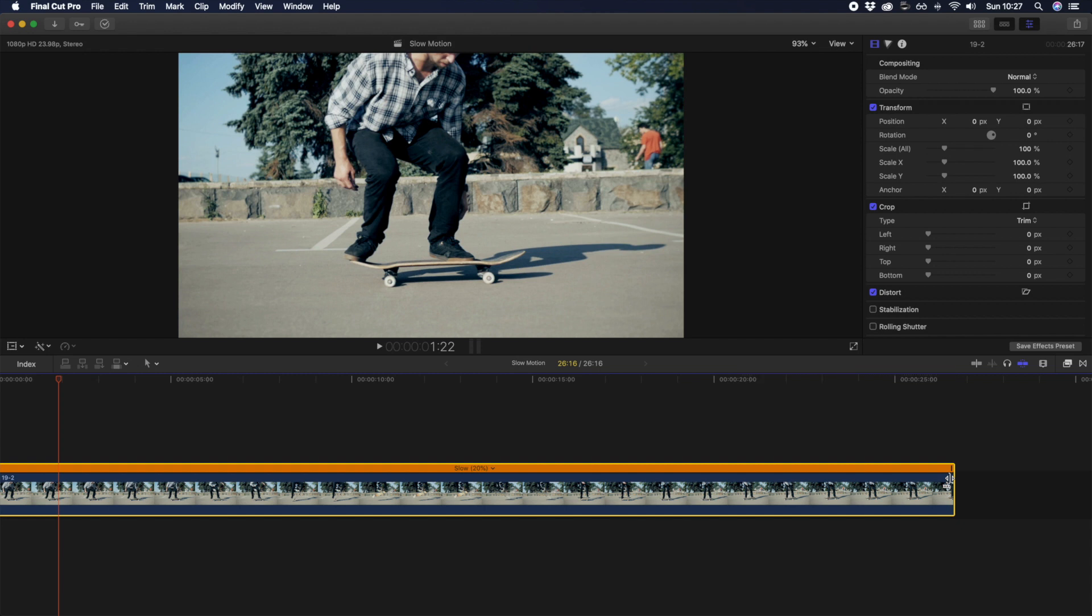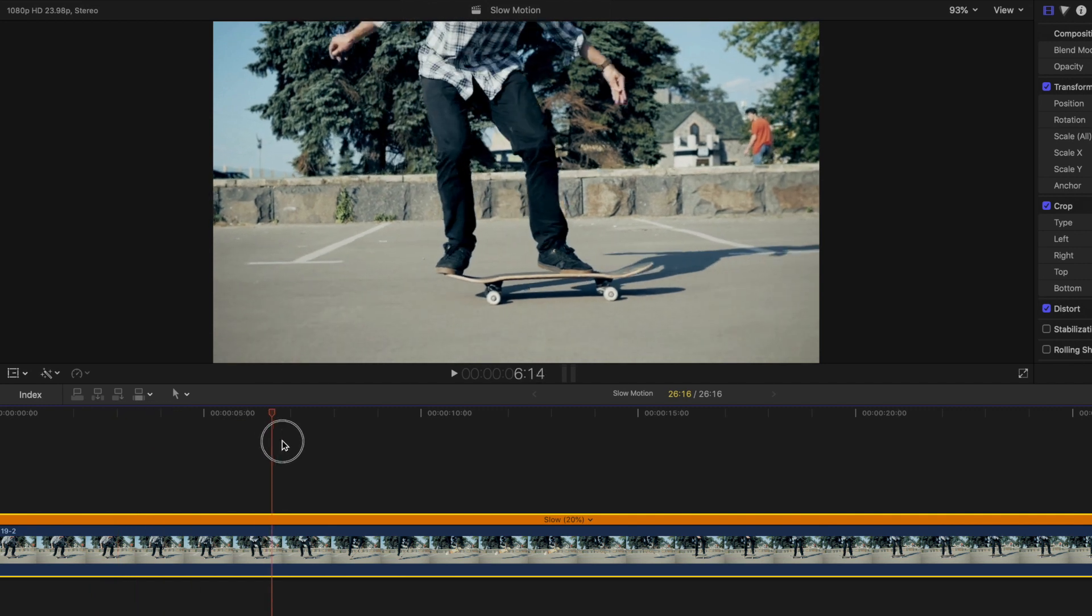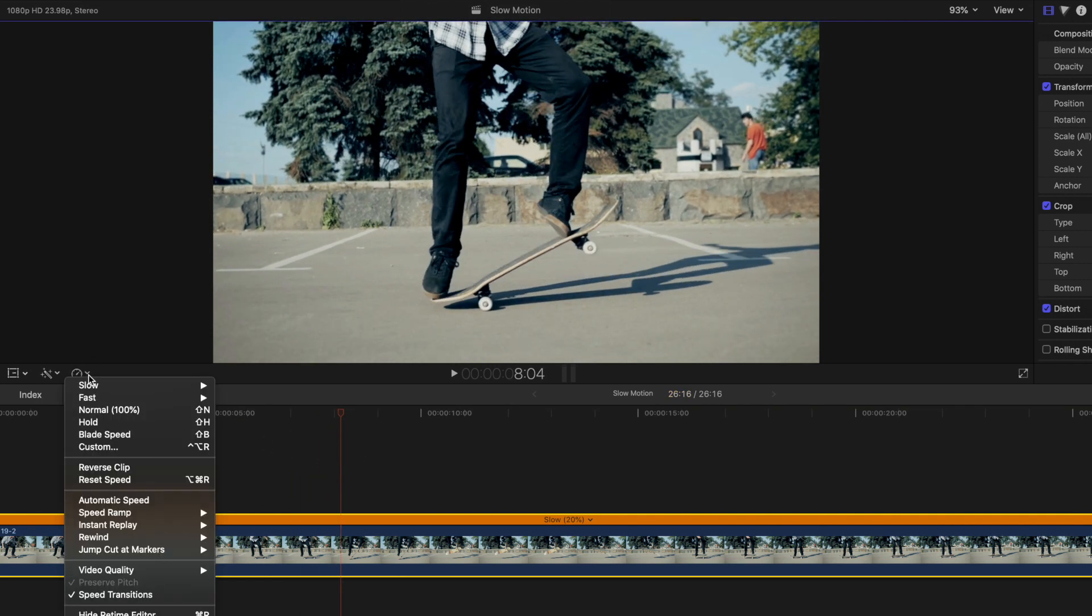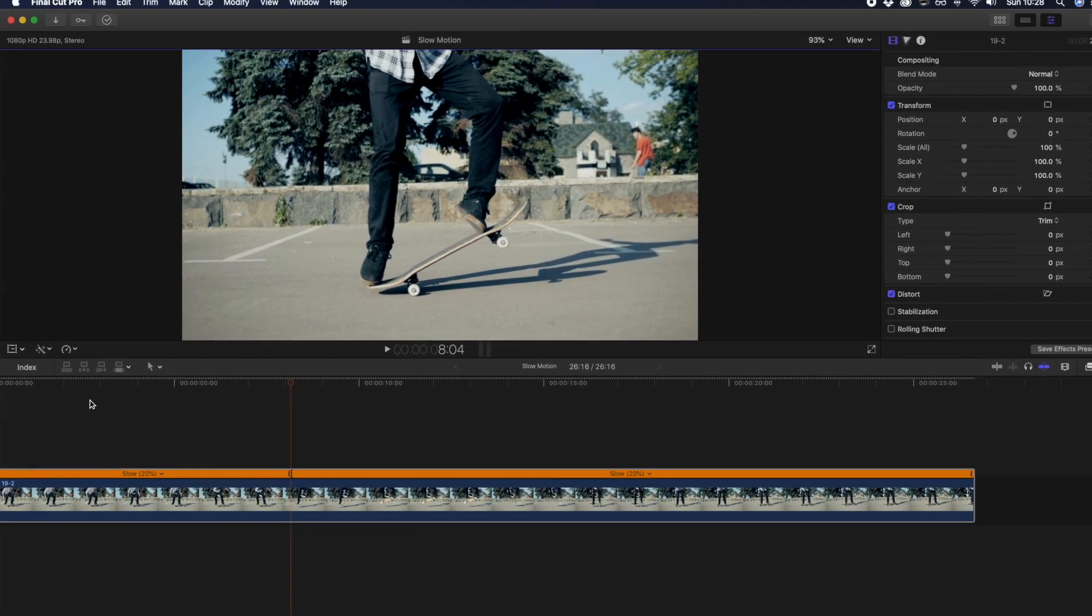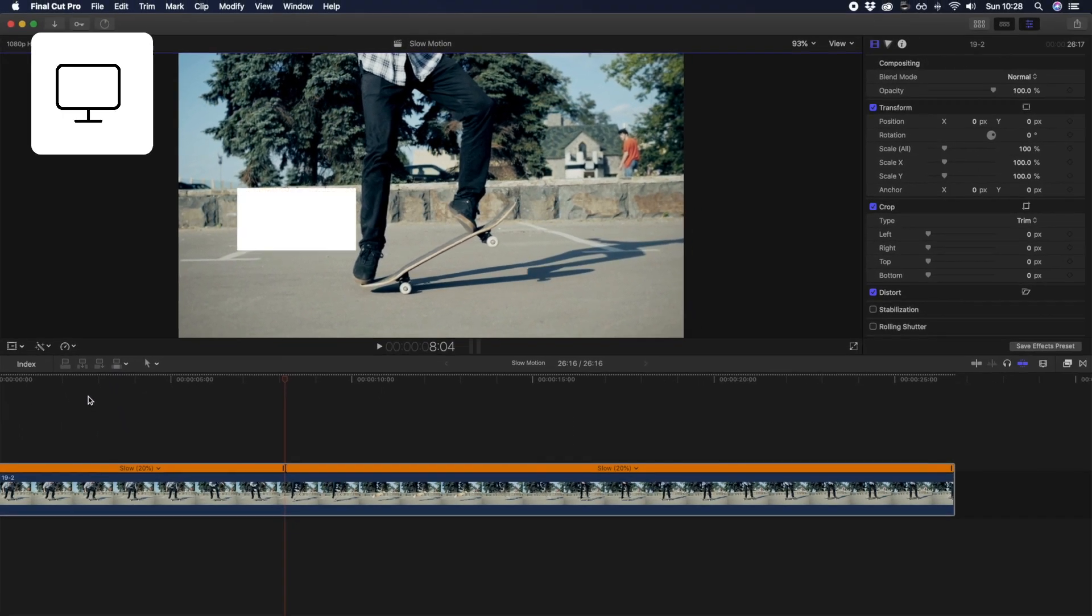Blade speed gives you the ability to gradually transition from one speed to another. To use the blade speed tool, move your playhead to the place in your clip where you want to change the speed, then go to the retime menu and choose blade speed. You can also get to this tool by hitting shift B.